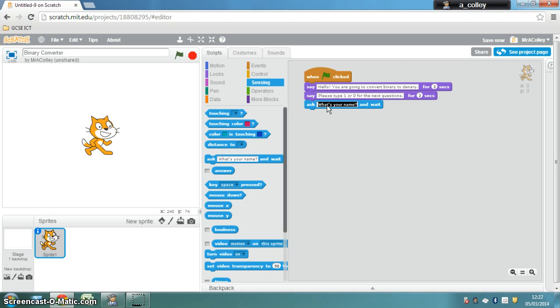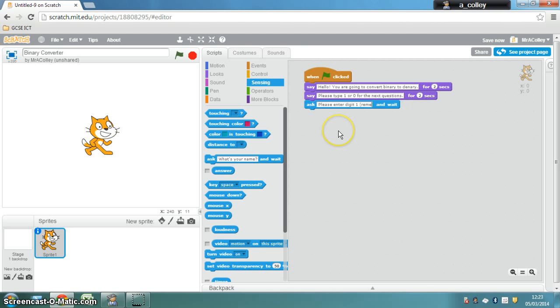So the first one is going to be ask, please enter digit 1, like so. In fact, in brackets, I'm just going to put some instructions. There we are.